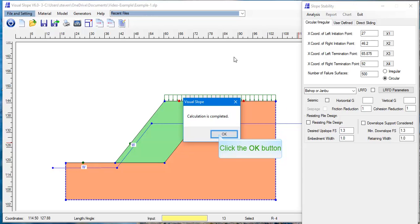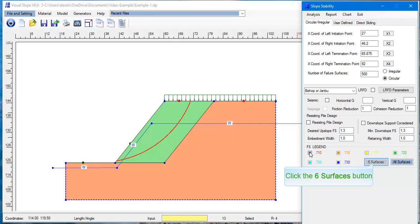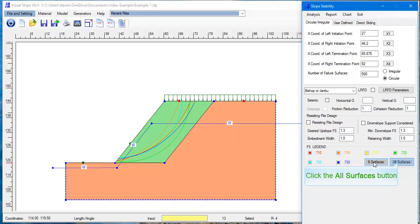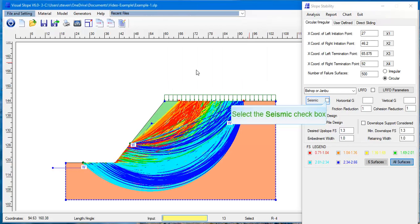After calculation is completed, click the Failure Surface button. Seven of the most critical surfaces can be seen by clicking each Failure Surface button. You can also see all the failure surfaces and surfaces with different factor of safety range.